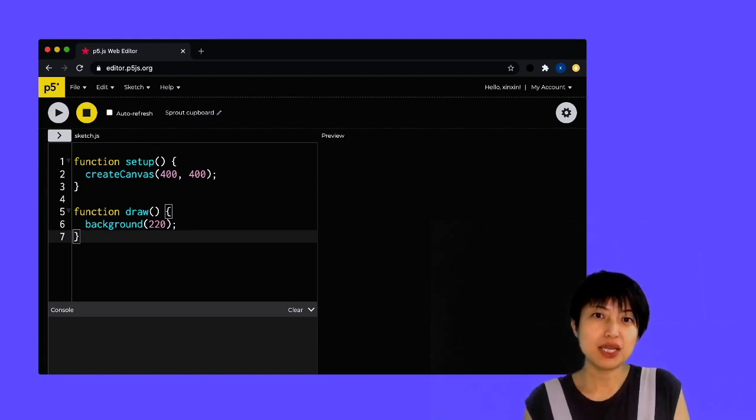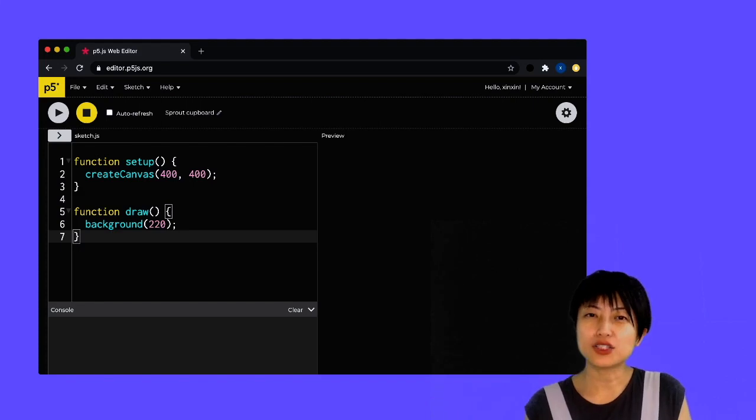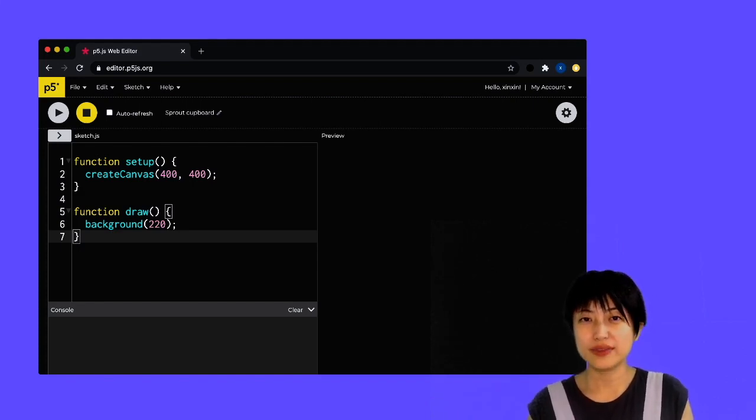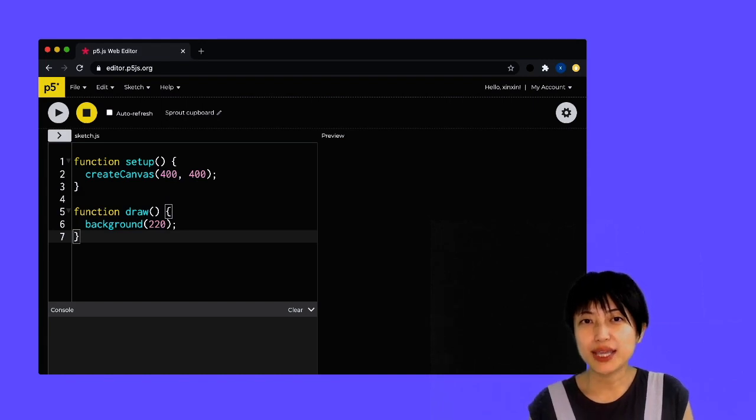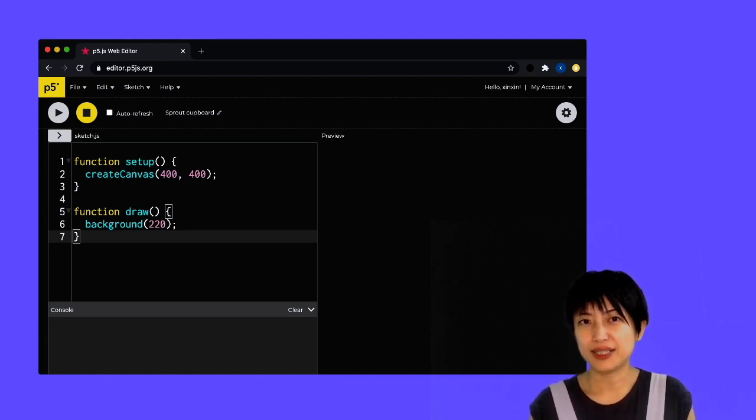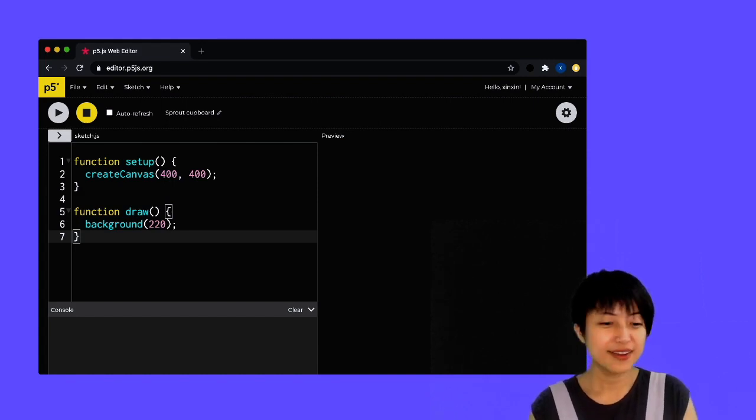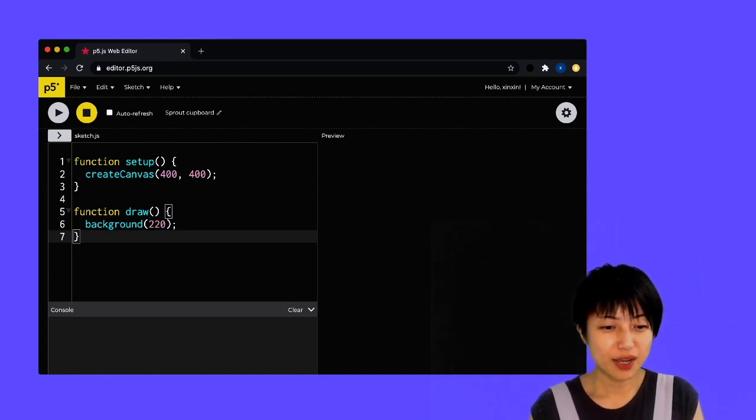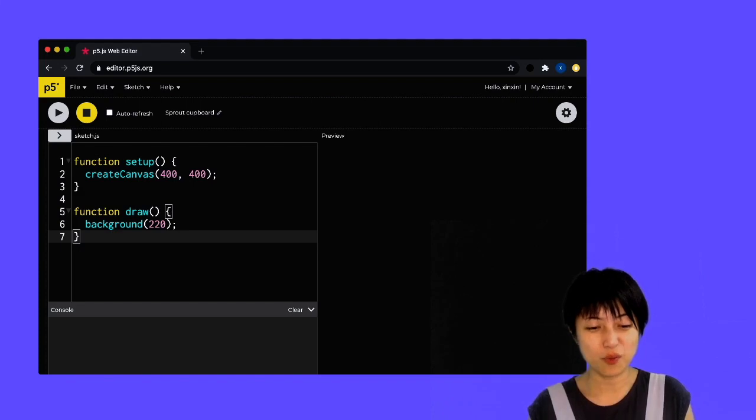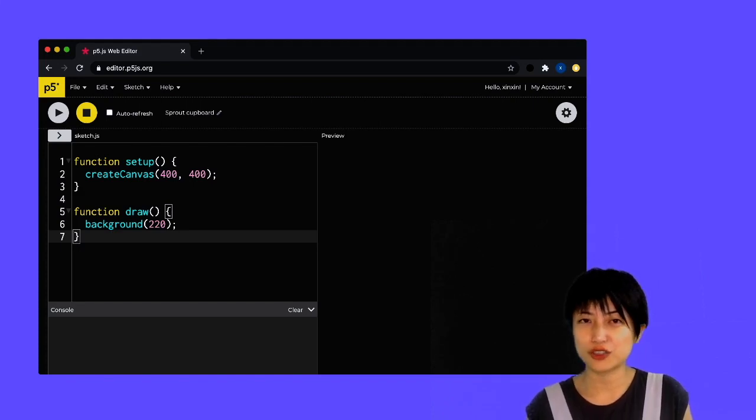So being able to use a console essentially lets us communicate with the computer and understand what is happening with our code if something goes wrong. So I'm going to quickly demonstrate a way to interact with the console.